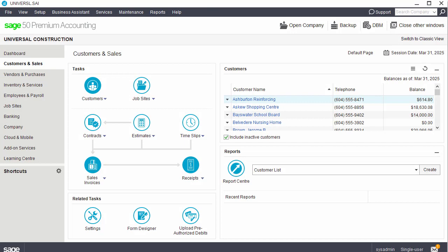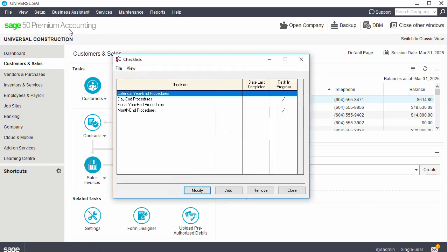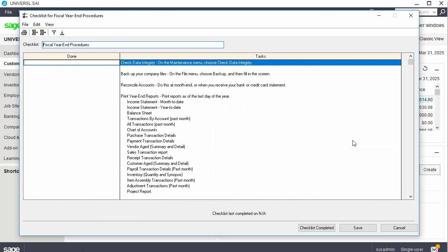Sage 50 includes a built-in checklist for fiscal year-end procedures. Select the Business Assistant menu and click Checklists to access the checklists available in Sage 50. Double-click on Fiscal Year-End Procedures to open the list.